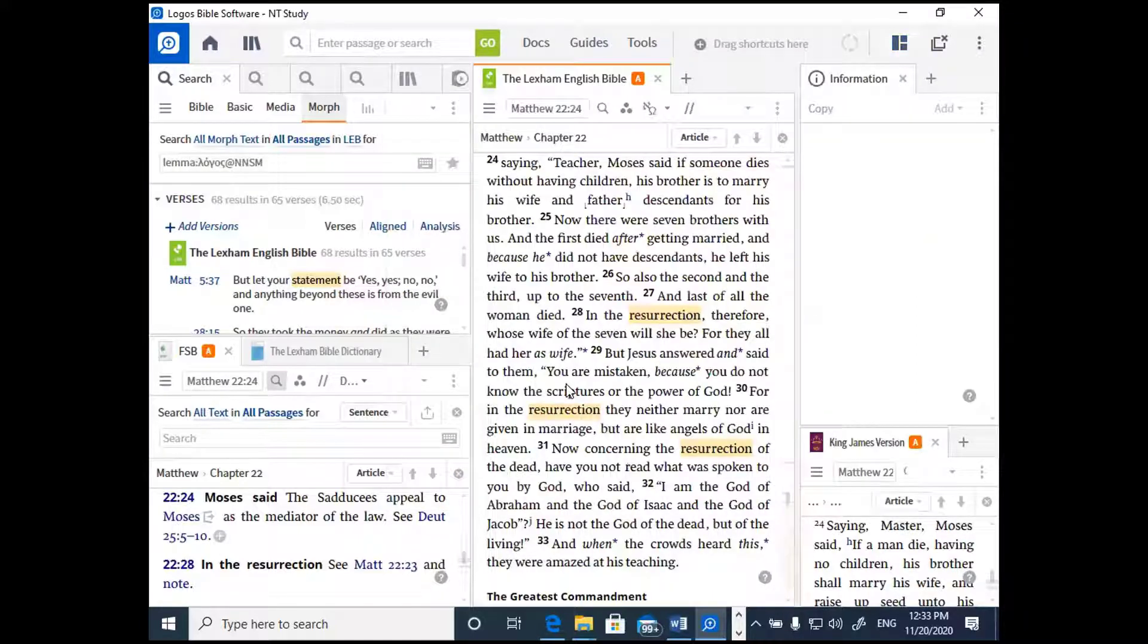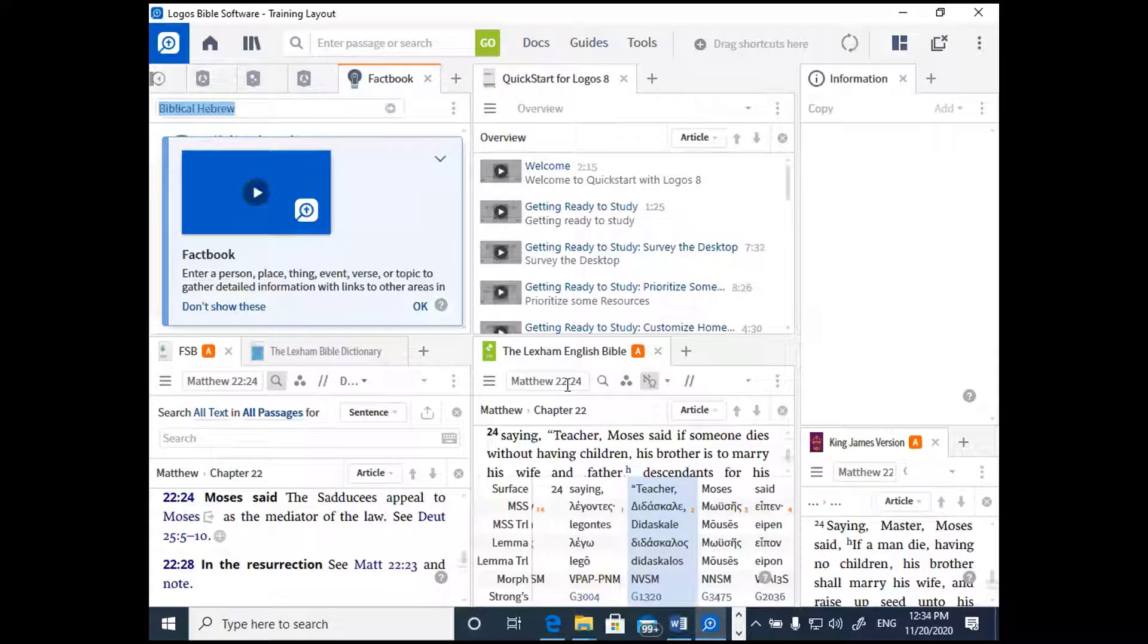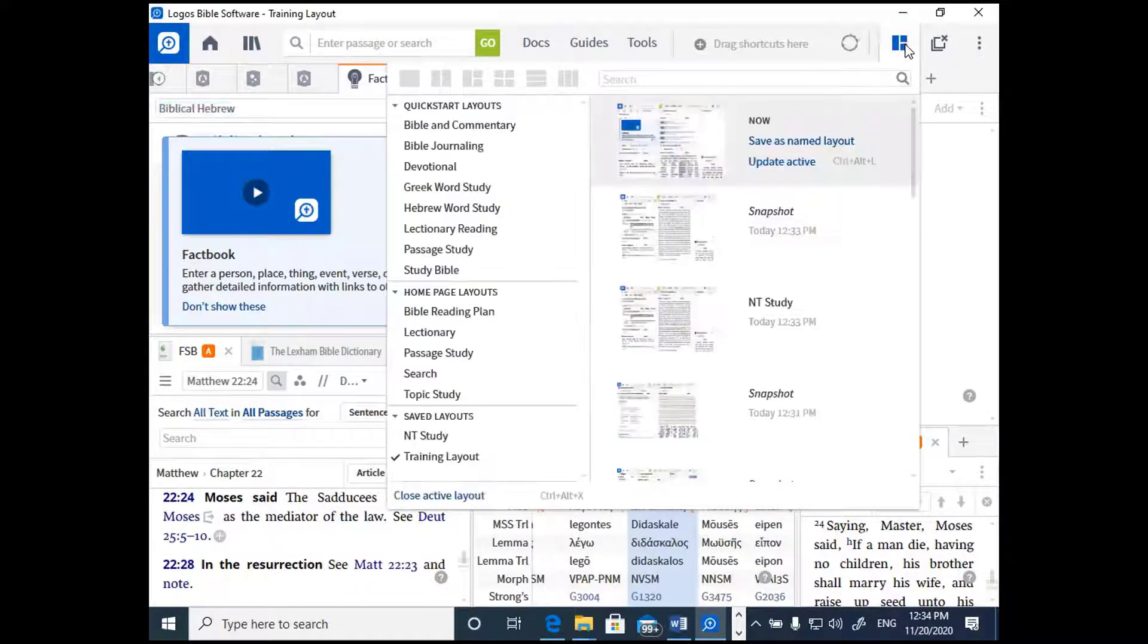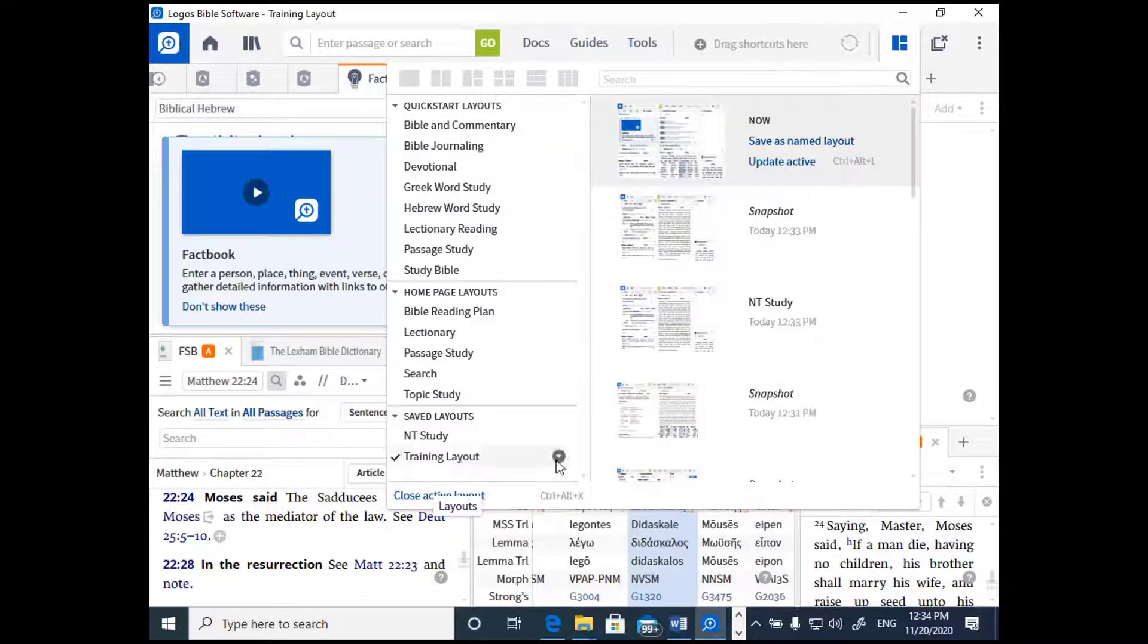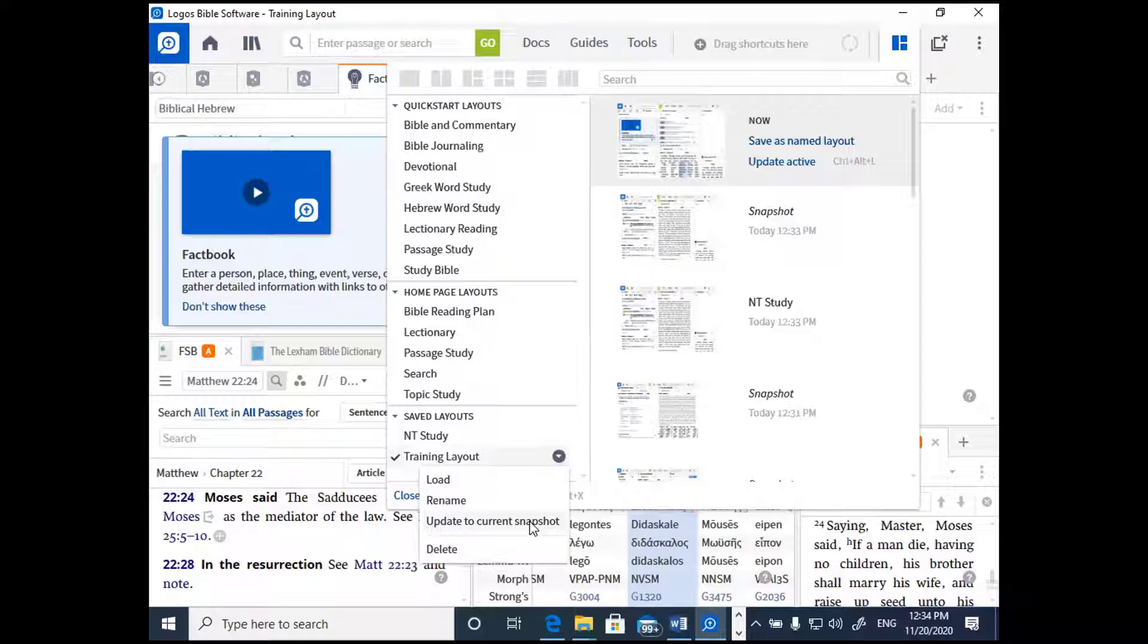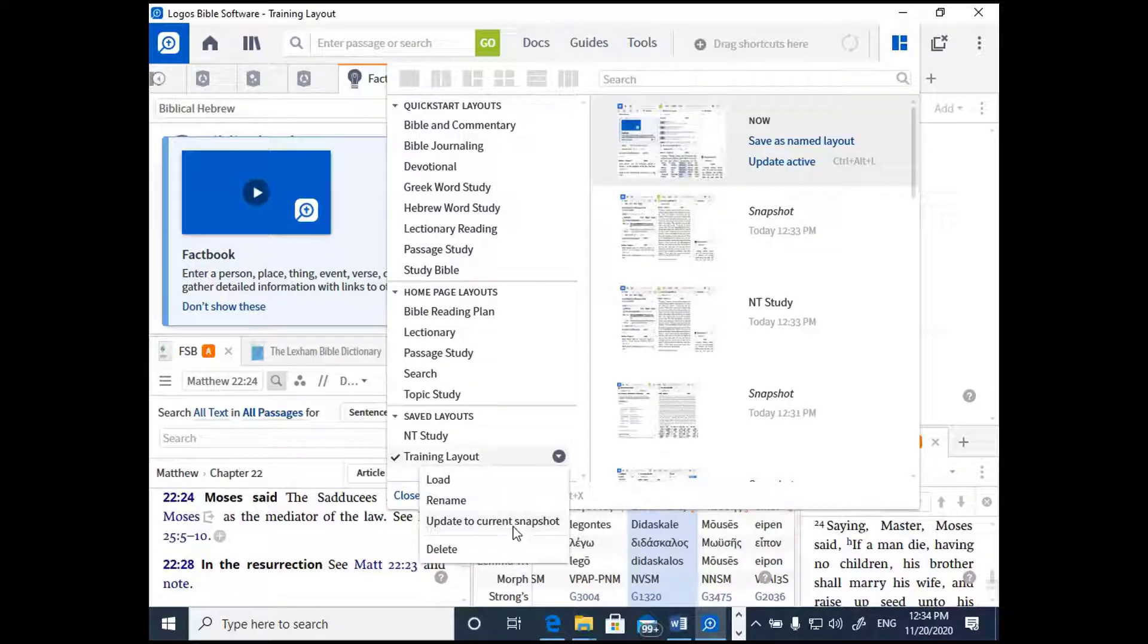Now if you ever make any modifications to an existing layout, let's say you update it with adding another resource or you open another resource, and then you want to save that new modified layout, how do you do that? Click on that layout icon and go to the layout that you want to update down on the bottom left. You'll see a pull-down arrow. Click on that, and then you'll see the words Update to Current Snapshot, and you want to click on that. That's going to save your layout according to where it stands at that moment, and then it will reopen to that whenever you want to start your study. If you don't update to the current snapshot, then the next time you open to that particular layout, it'll go to the last one you saved.